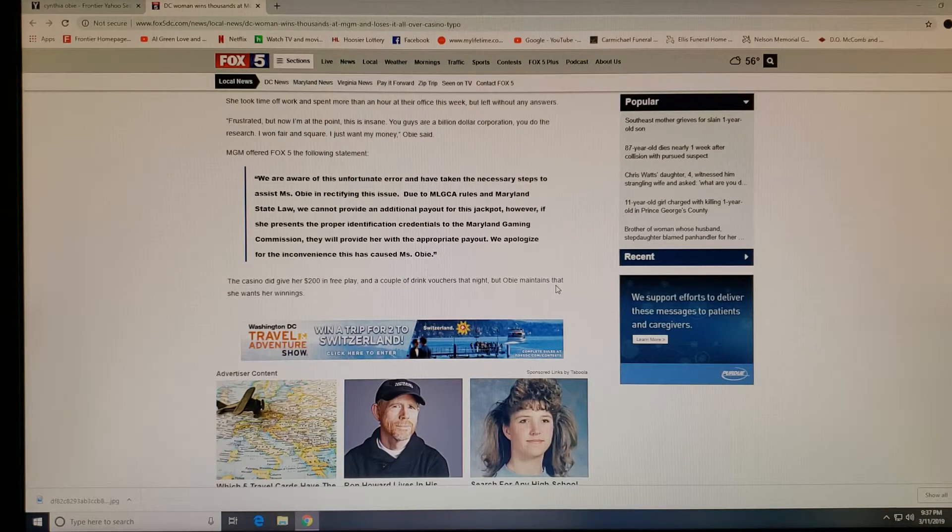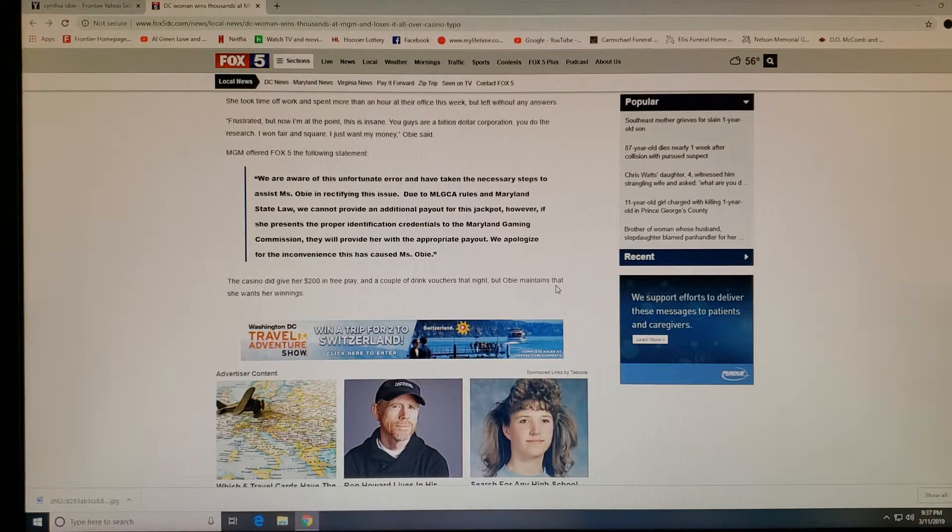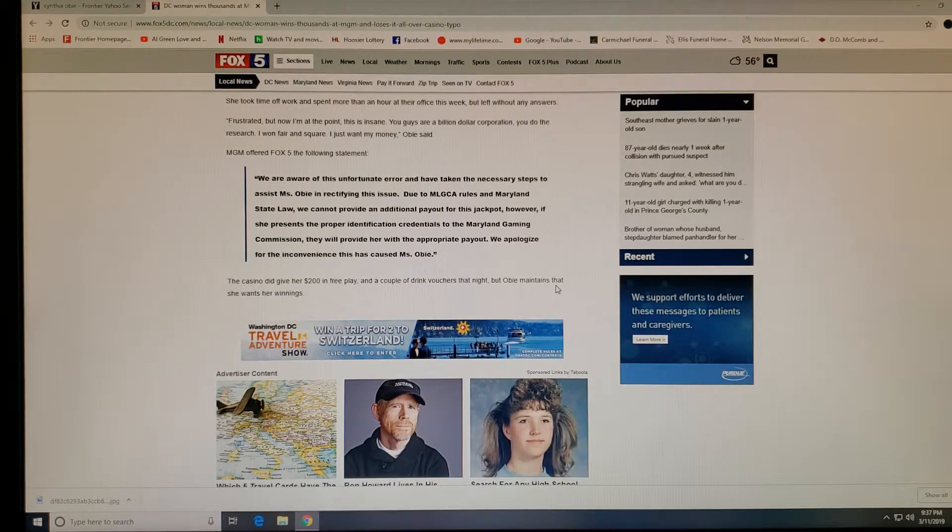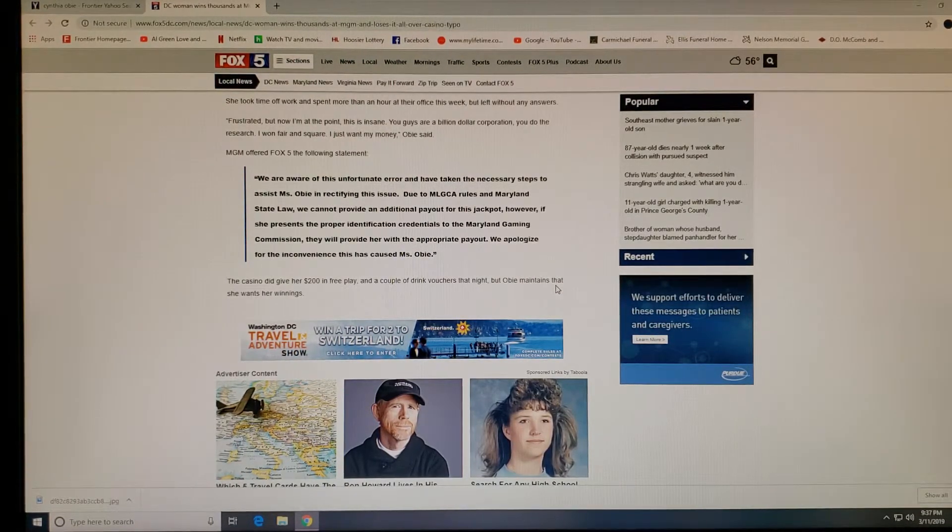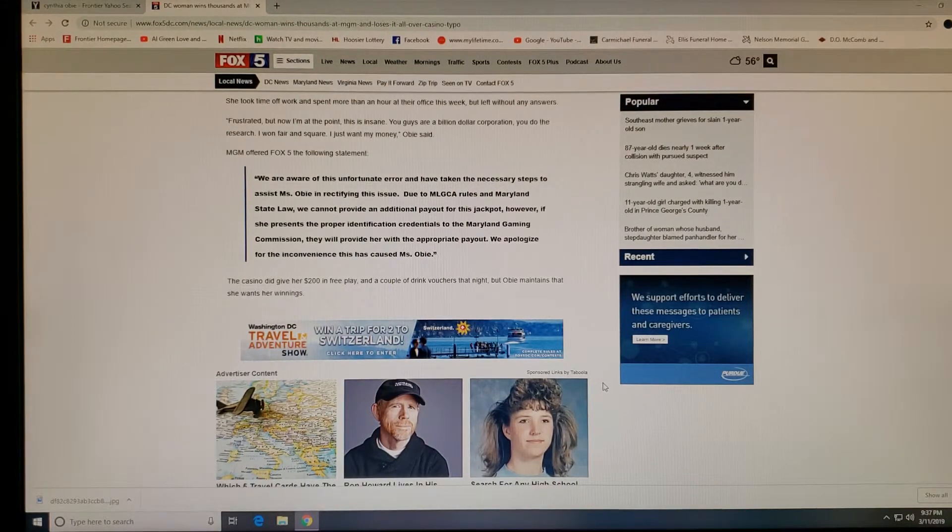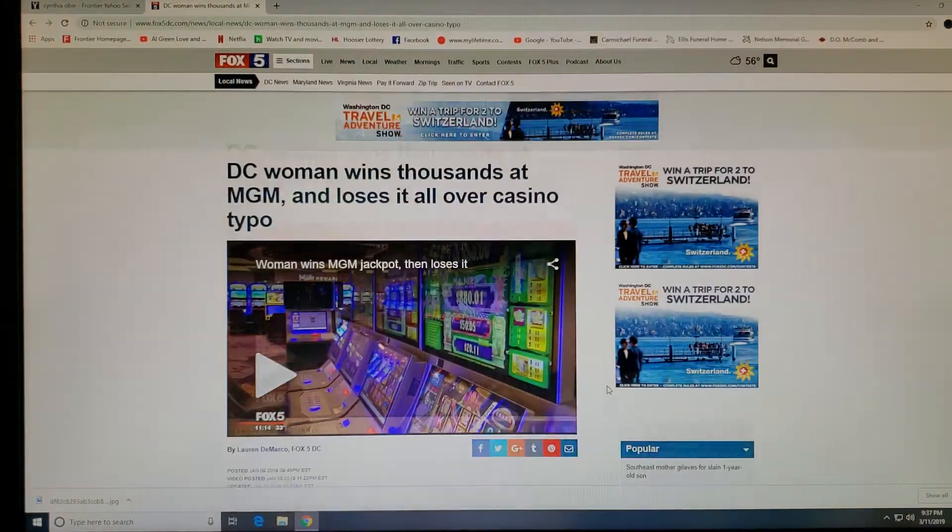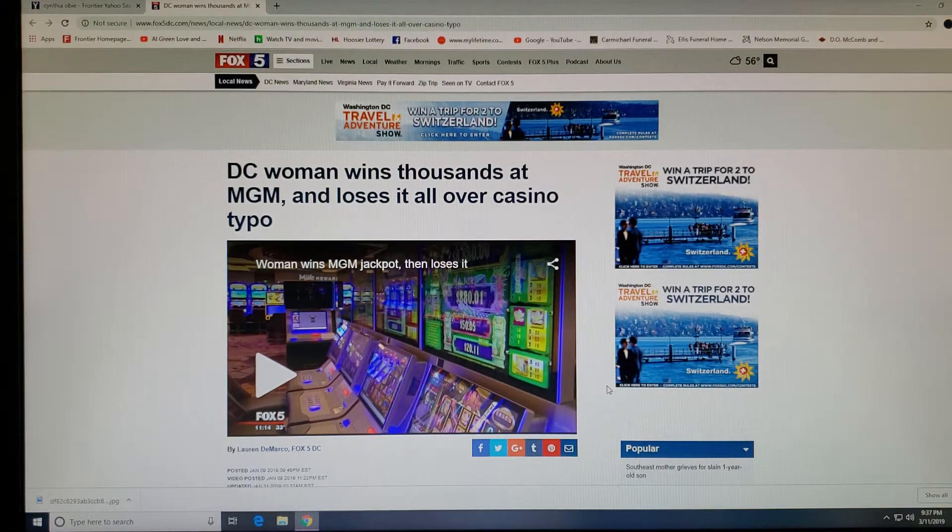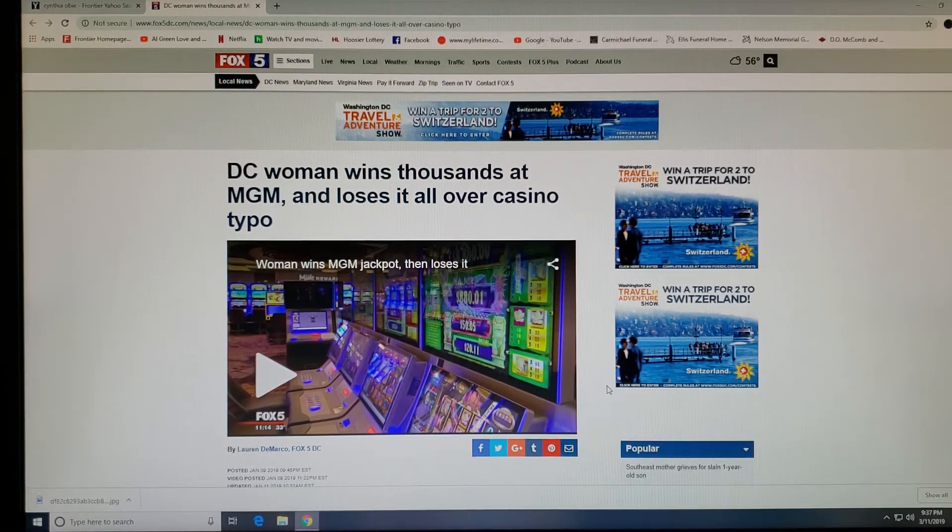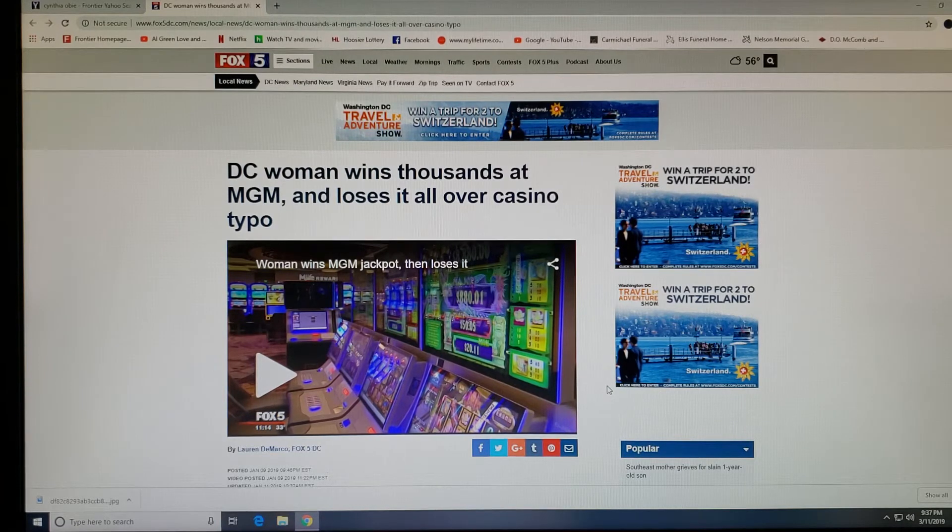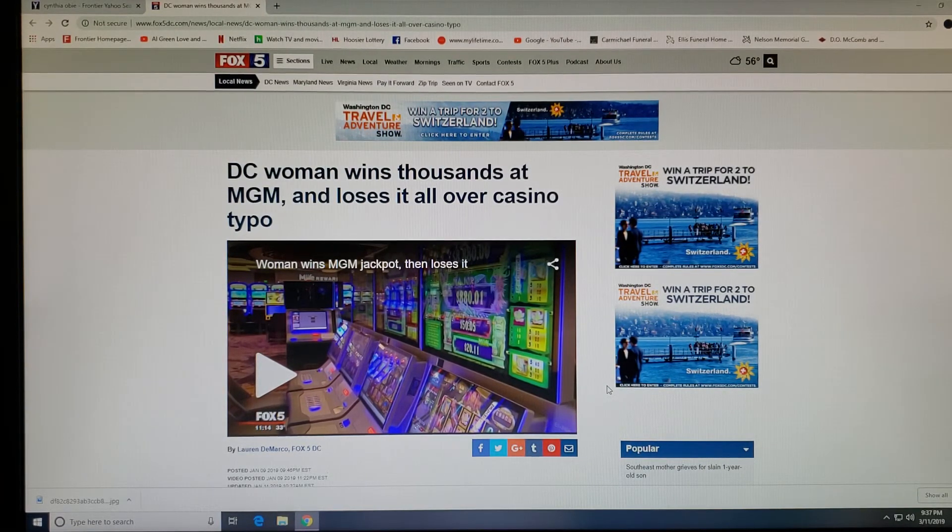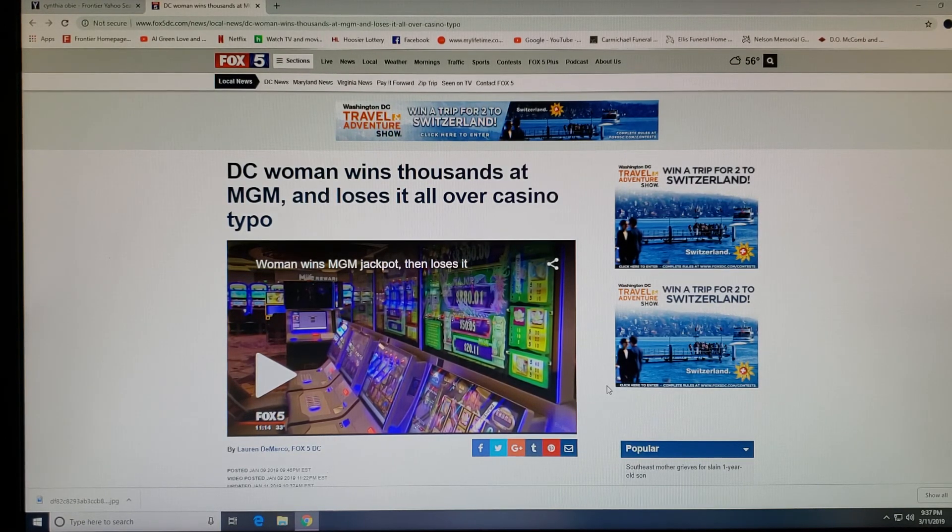The casino did give her $200 in free play and a couple of drink vouchers that night, but Obie maintains that she wants her winnings. Look how they punt. They think people are stupid. Could have been me. I'd probably be in jail. You'd have to pay the money. We'd have to sort that out right away. Y'all tell me what y'all think about this situation. I'd like to know. Like, share, and subscribe. This is James and I'm out. Peace.